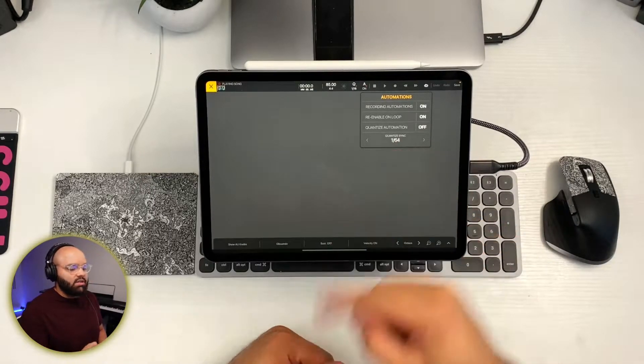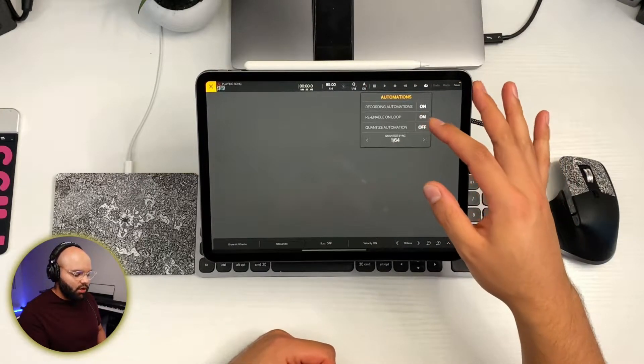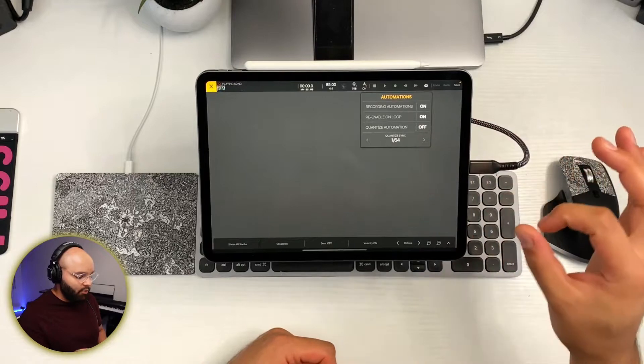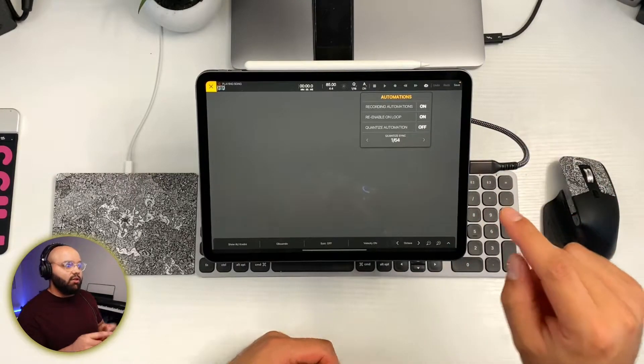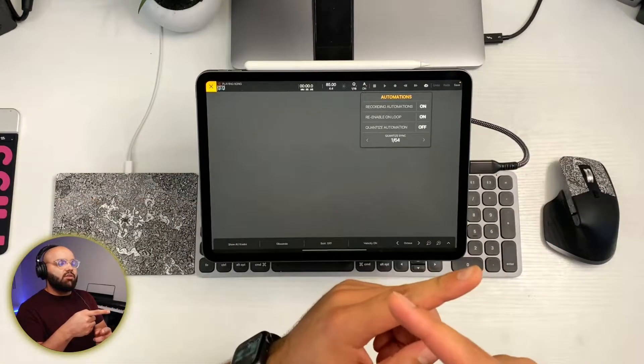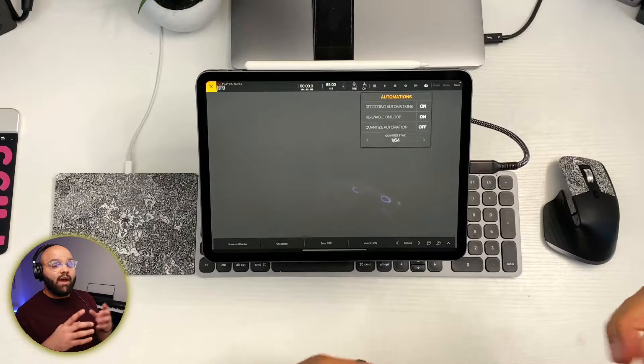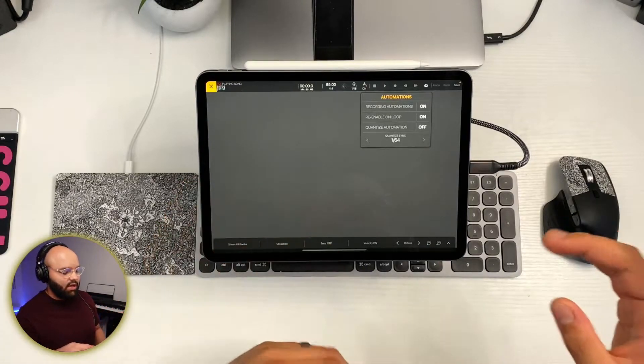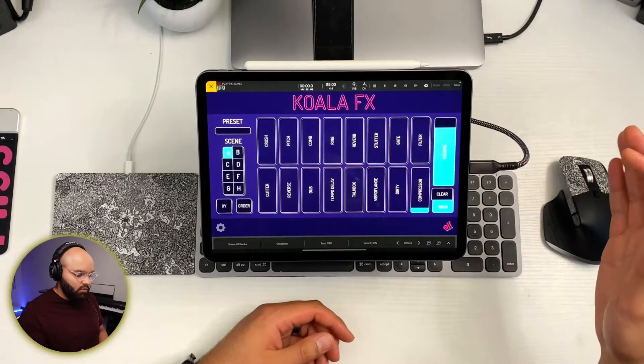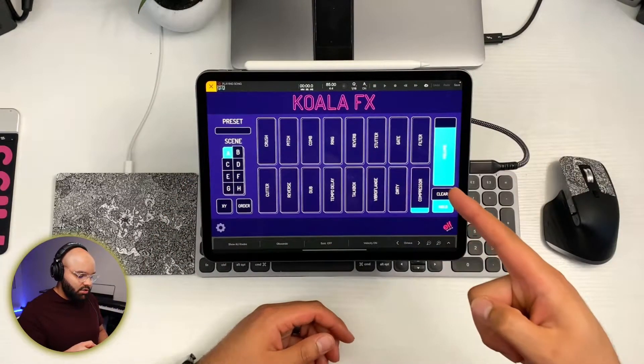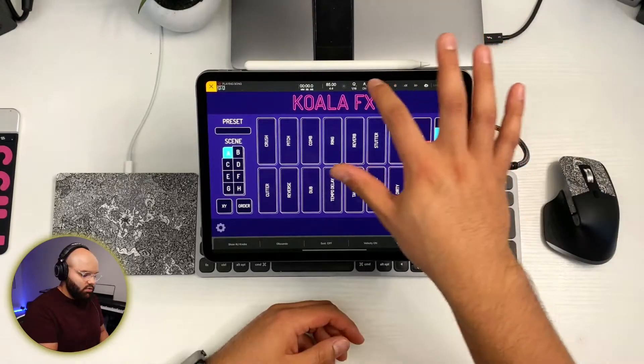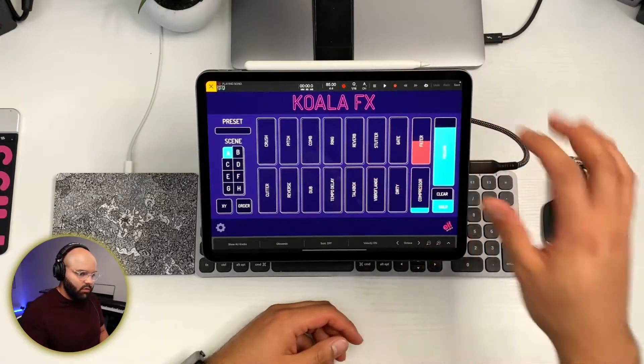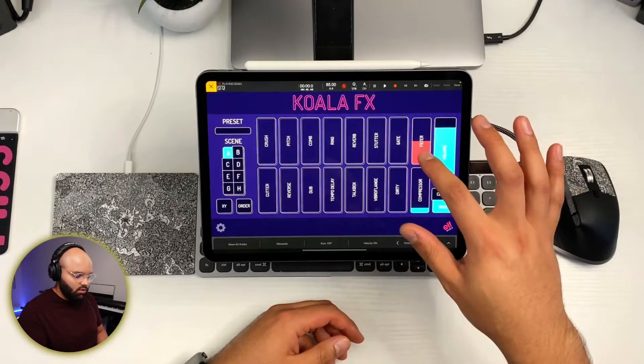Now you can set quantize automation. That's not really important. I generally would try to keep it off so you can get it nice and smooth, unless you're trying to do something particularly jagged. And then you can set the quantize for that. And then re-enable on loop. That would mean basically when it loops it, it continues to automate. You might or might not want that. We've got automations turned on. Let's automate from the beginning. Let's do it.